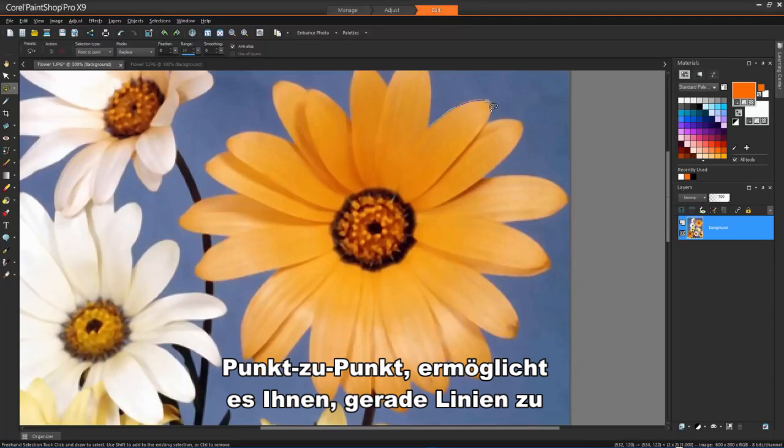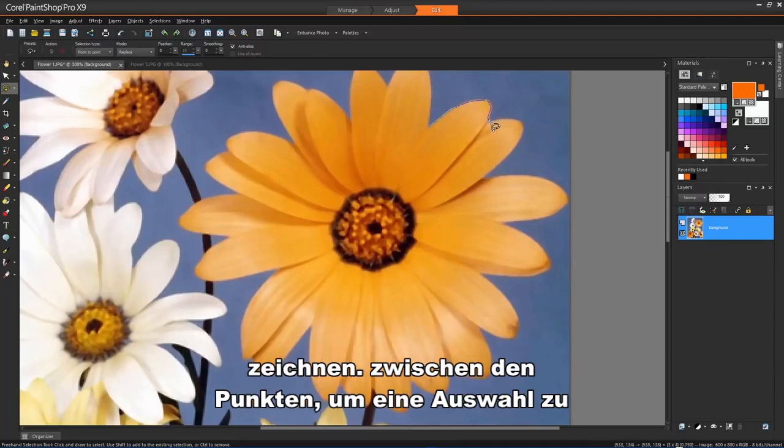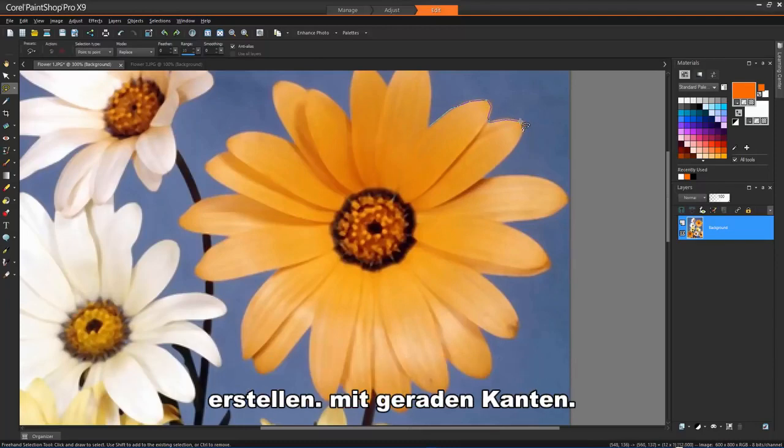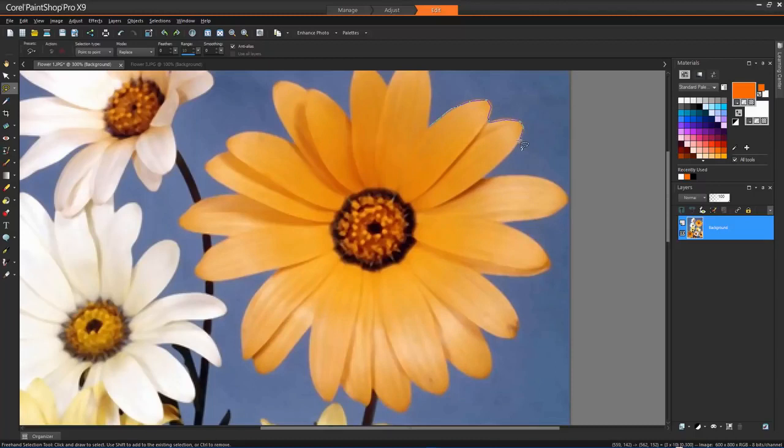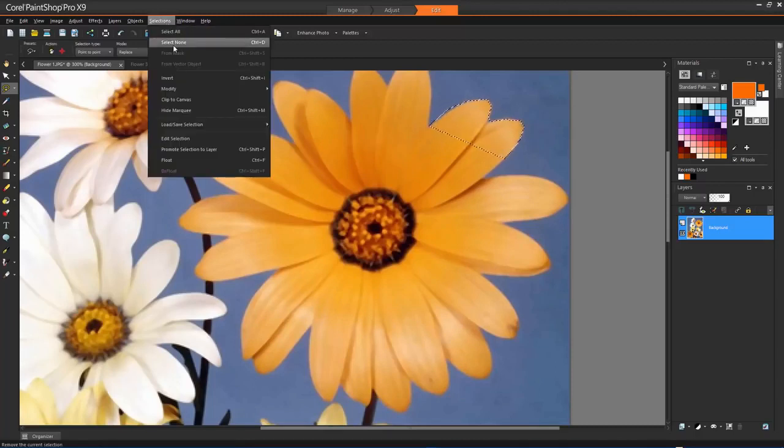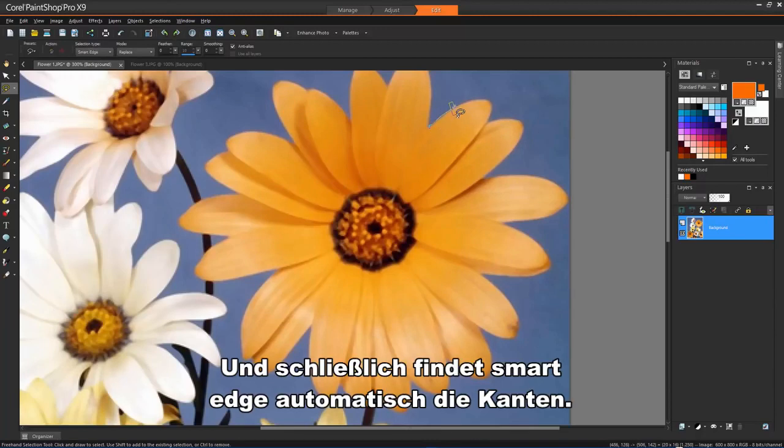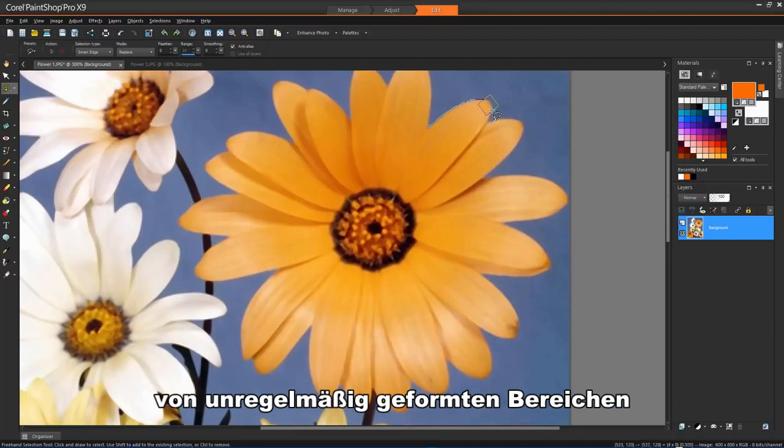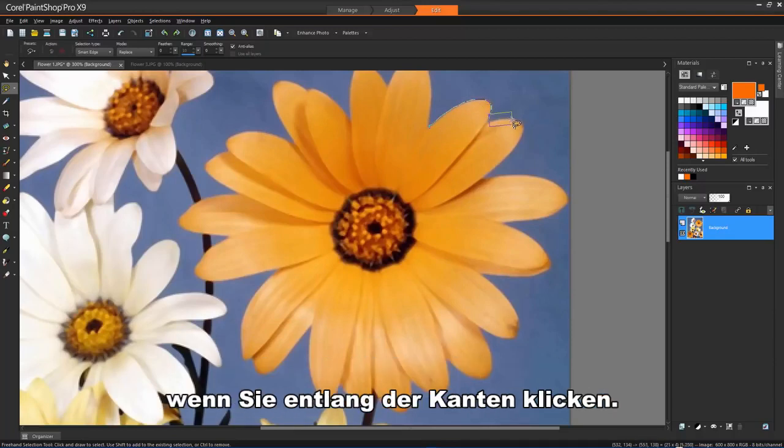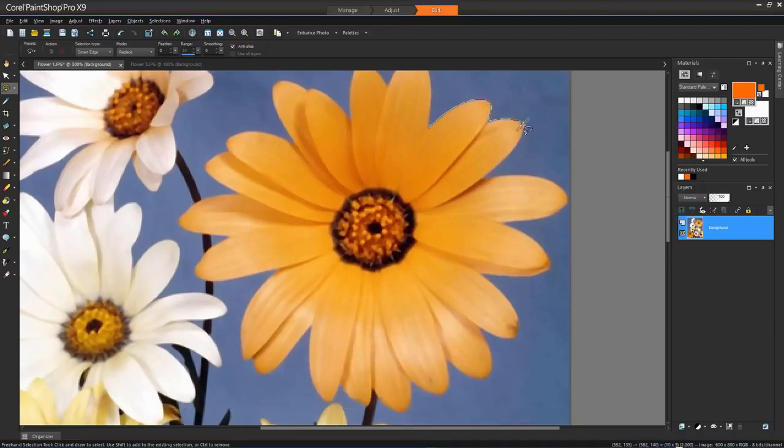Point to Point lets you draw straight lines between points to create a selection with straight edges. And finally, Smart Edge automatically finds the edges of irregular shaped areas when you click along the edges.